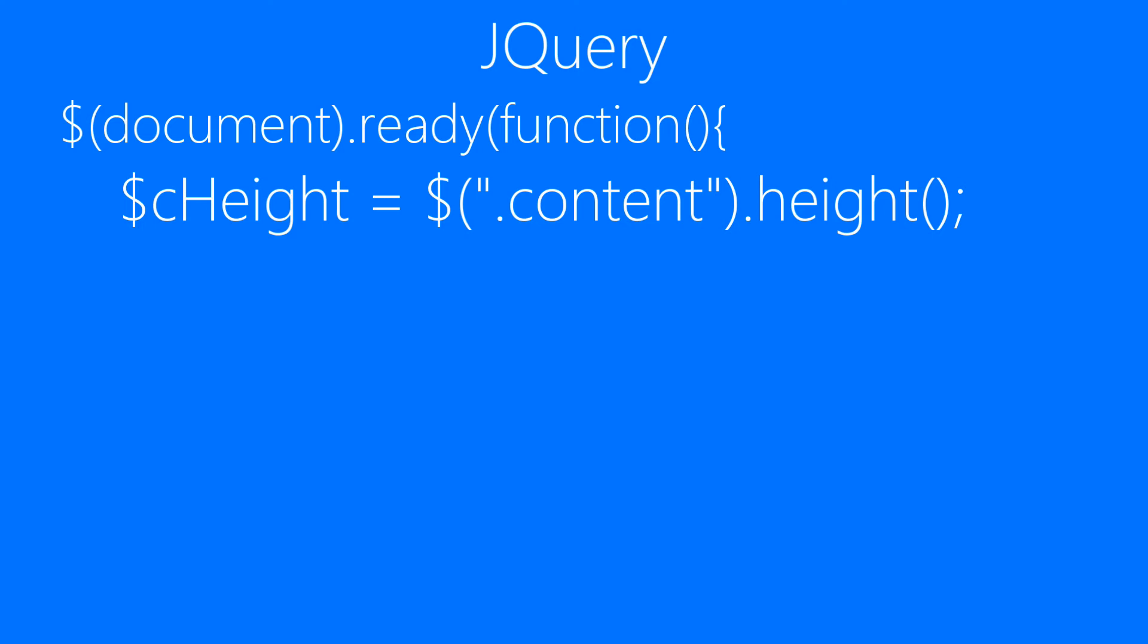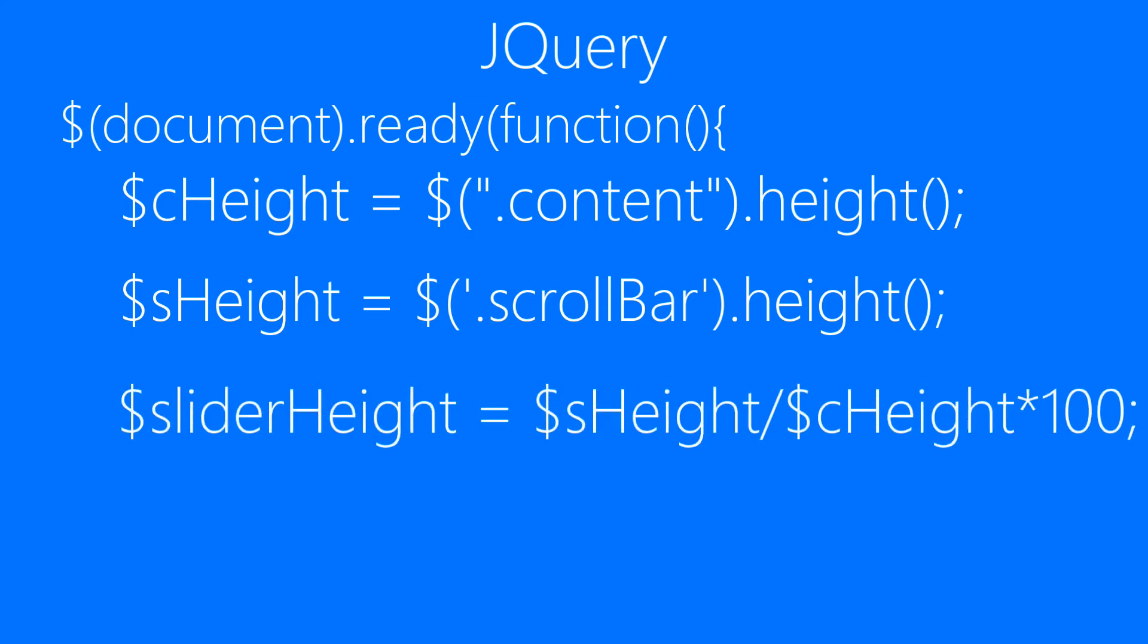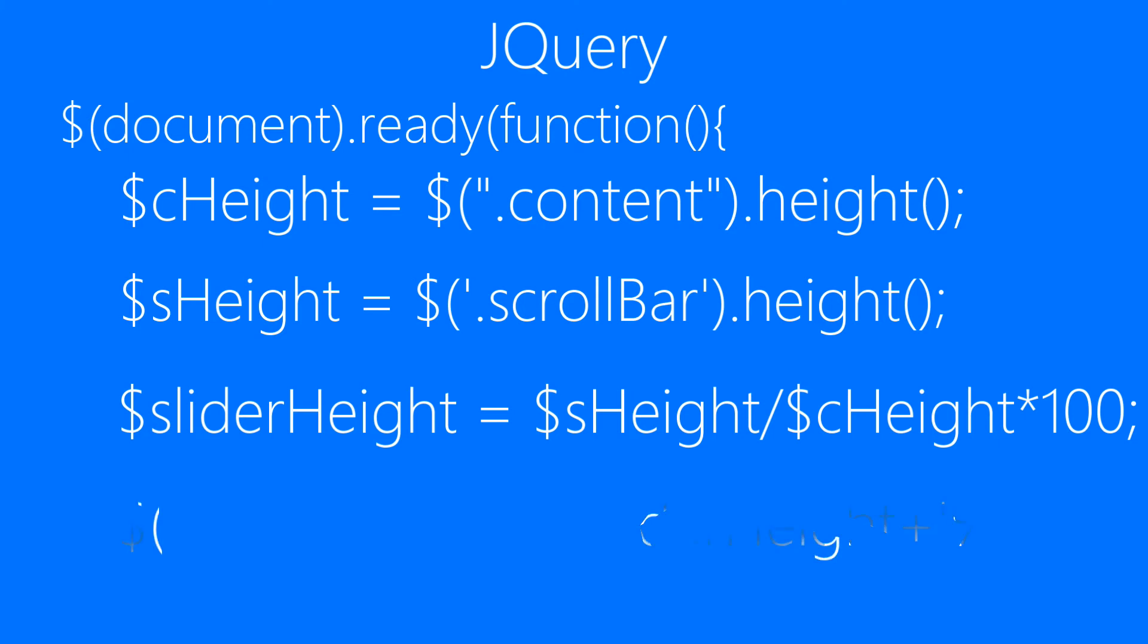Then technically we are going to get the height of the content element. Then the height of the scrollbar element. And then we will find the percentage of scrollbar height over the content height. And this is it. Then we will set it to slider using the height property just like here.